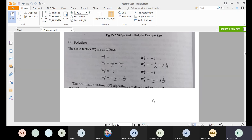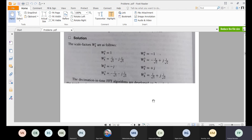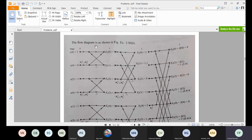Since it is 8-point, you will have 3 stages: first stage is 2-point, the next stage is 4-point, and the last stage is 8-point. The flow diagram has altogether 3 stages. The input data is arranged by bit reversal: X(0), X(4), X(2), X(6) for the even indices, and X(1), X(3), X(5), X(7) for the odd indices.